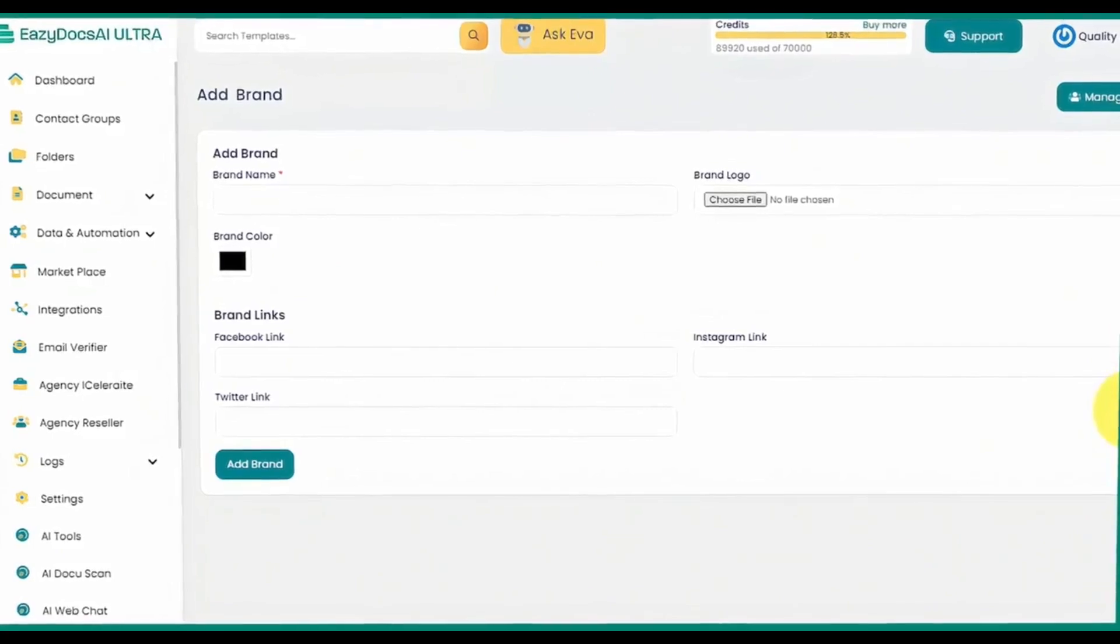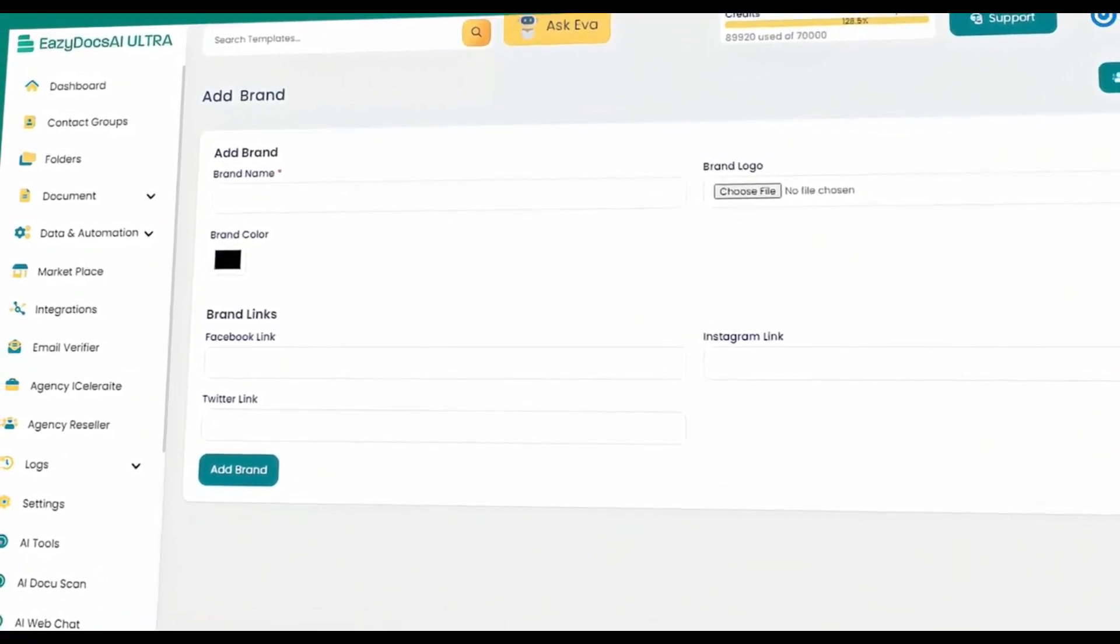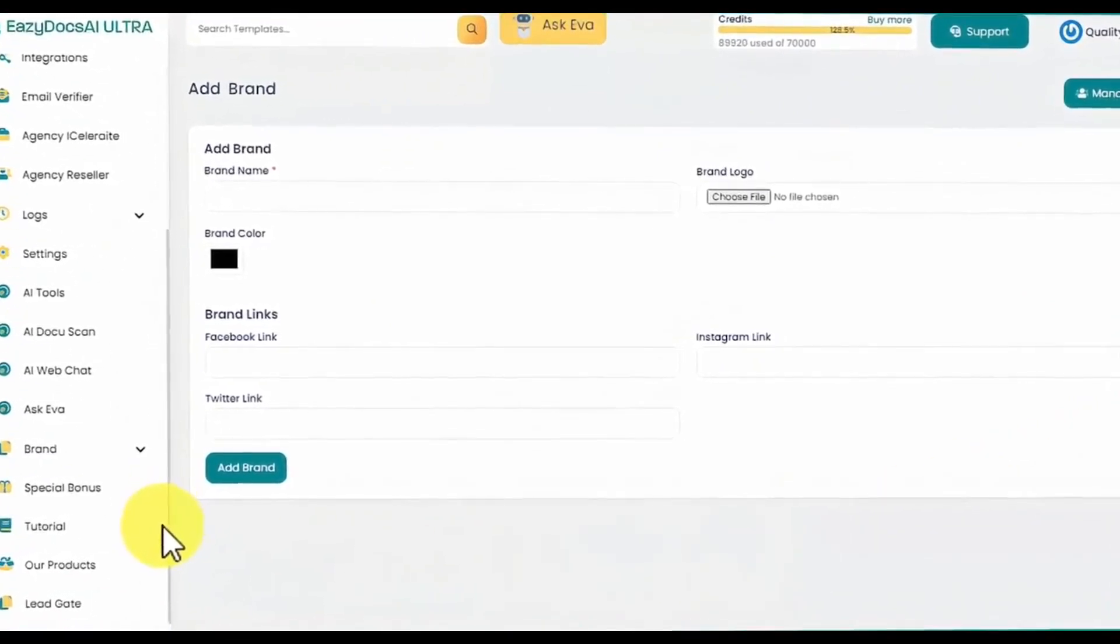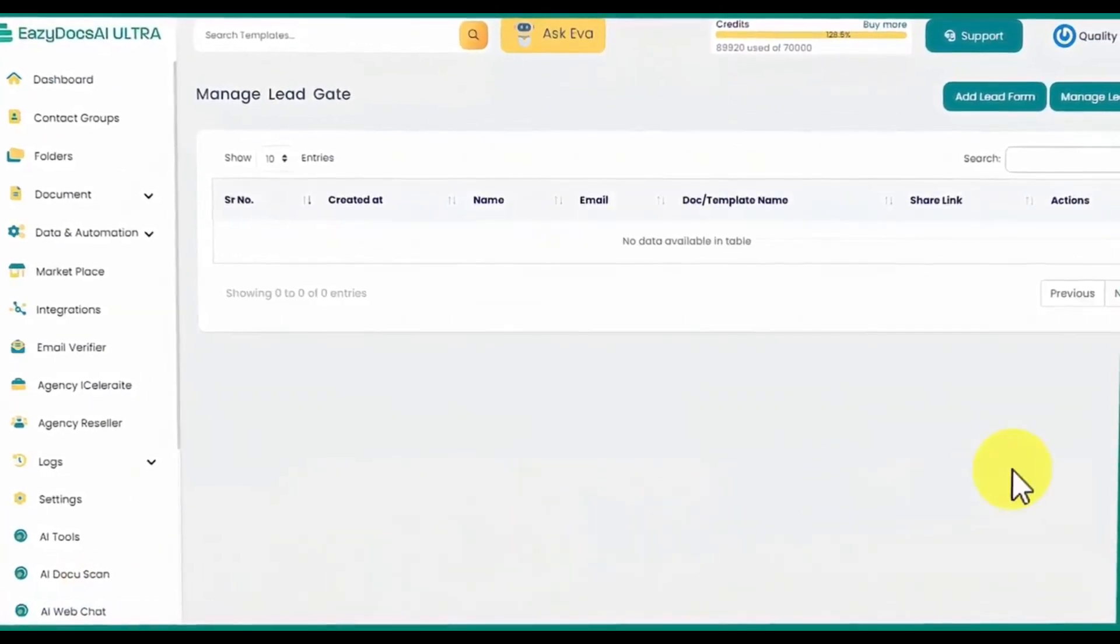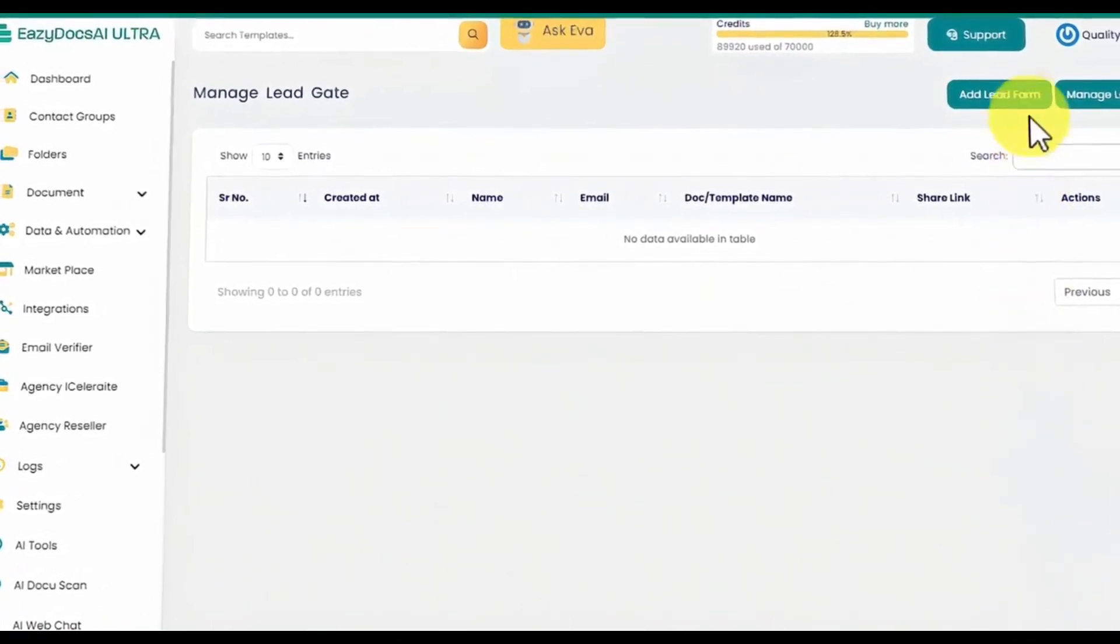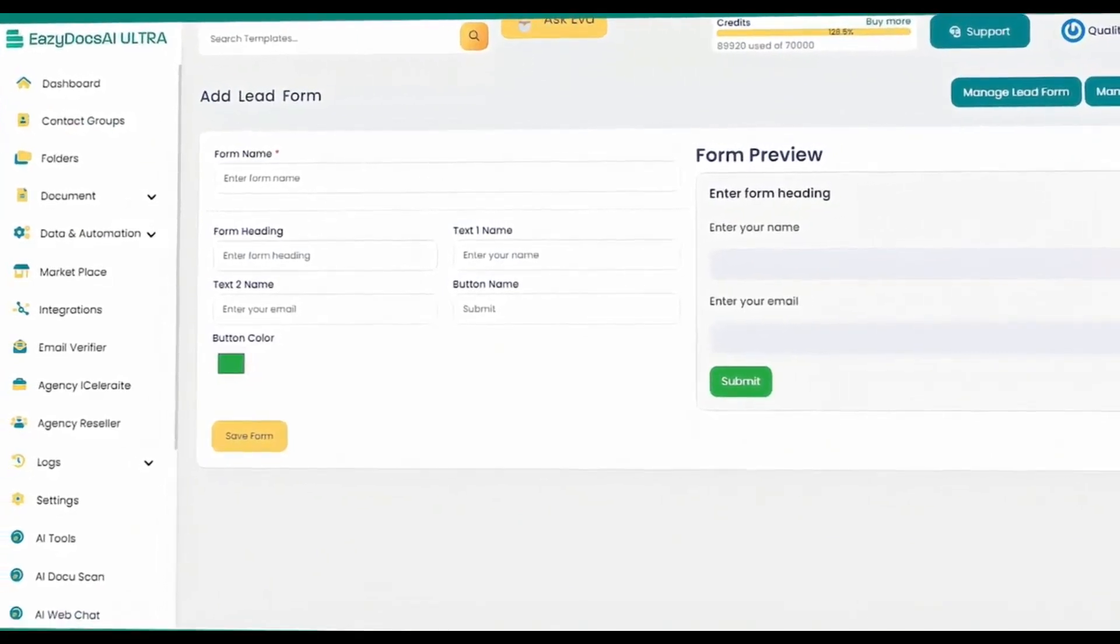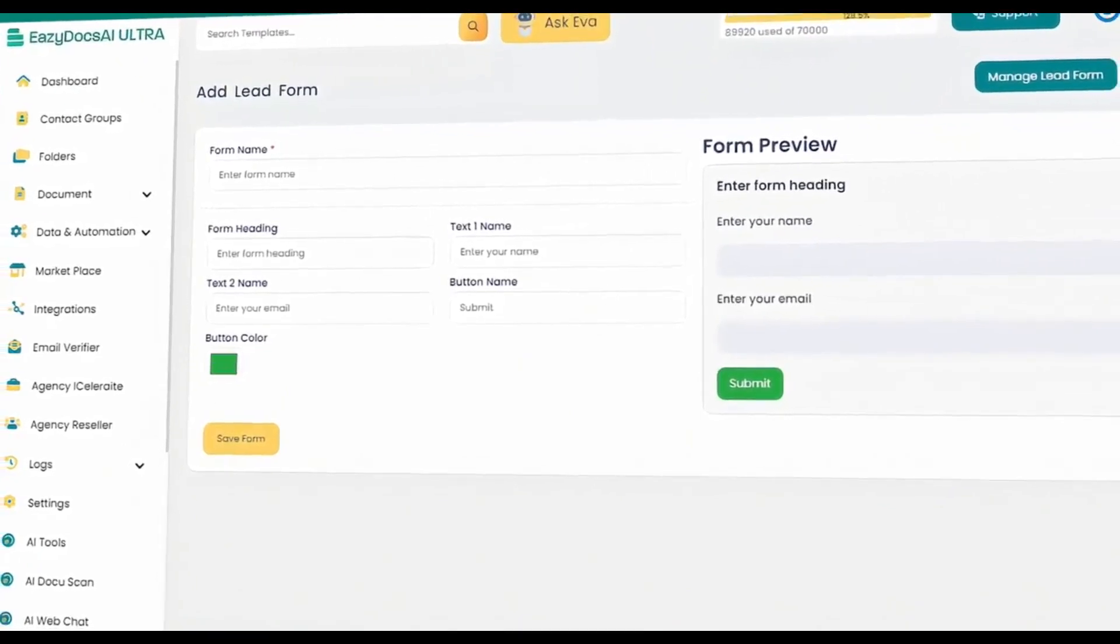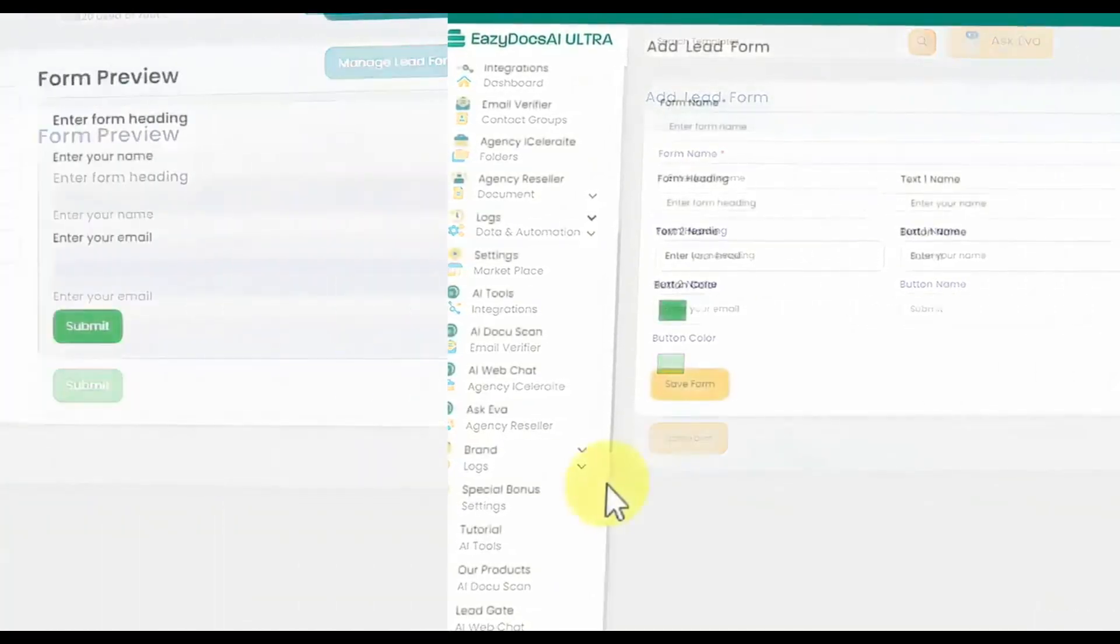Create custom brands from scratch with their own names, logos, colors, and social links, which you can always manage under the same tab. Finally, EasyDocs AI Ultra lets you supercharge your lead generation by capturing high quality leads directly from your documents, turning readers into potential clients effortlessly with the lead gate feature. This powerful lead form generator helps you create and preview instant lead generation forms for your documents with a single click. No other application saves you this much time and money under a single dashboard.